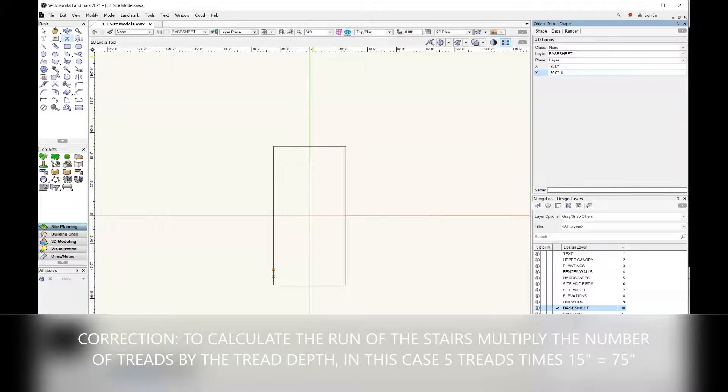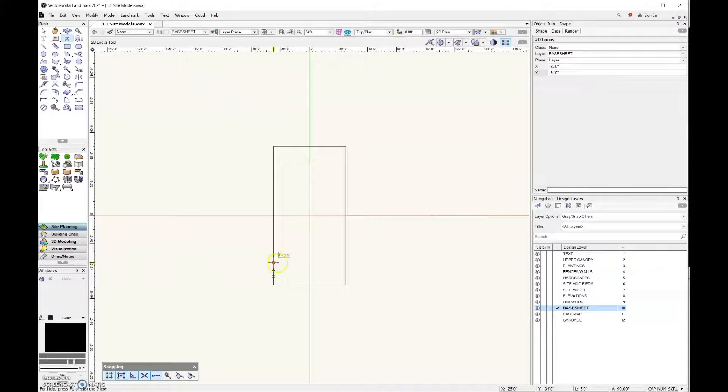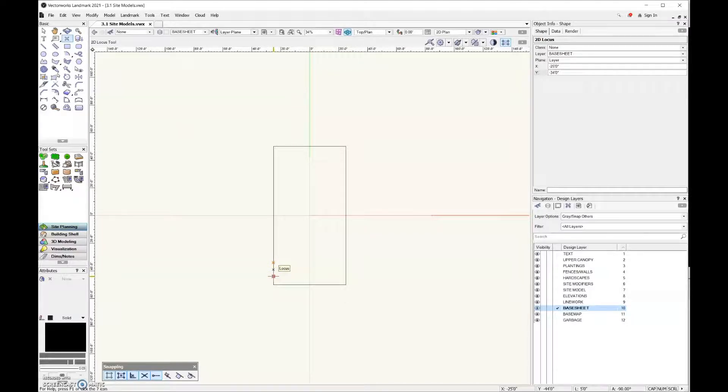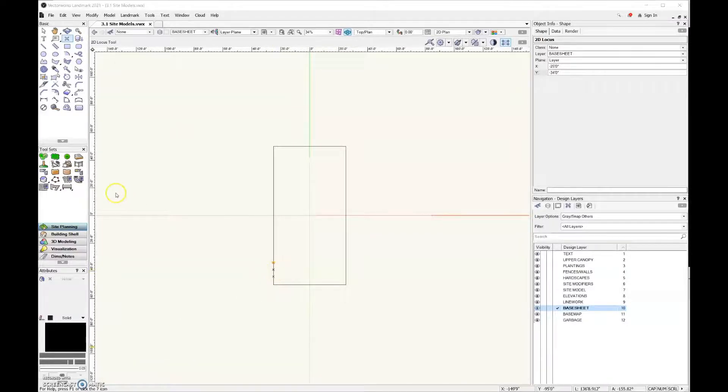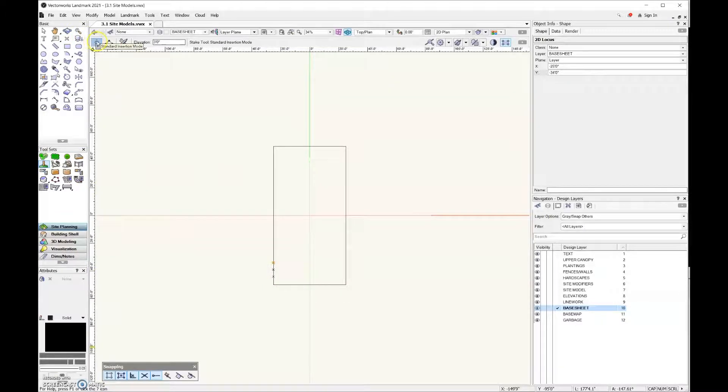Once again under the Y field I'm just going to do plus 60. This is essentially where my site model is going to become three feet in elevation, and this is zero feet in elevation right here between both of those.